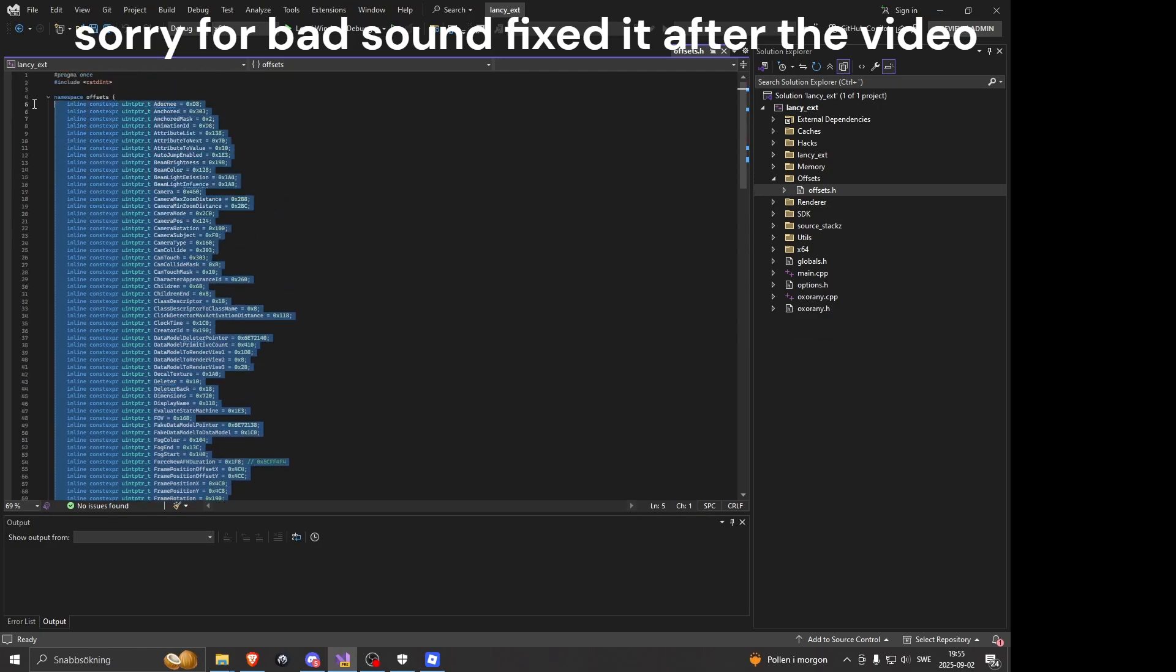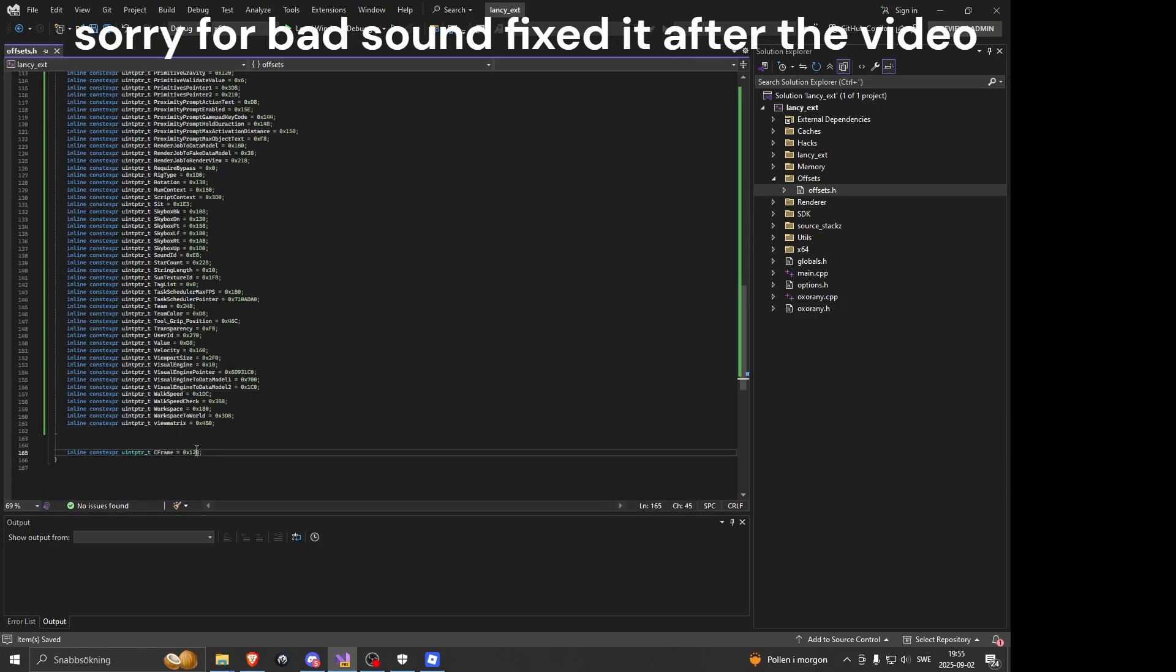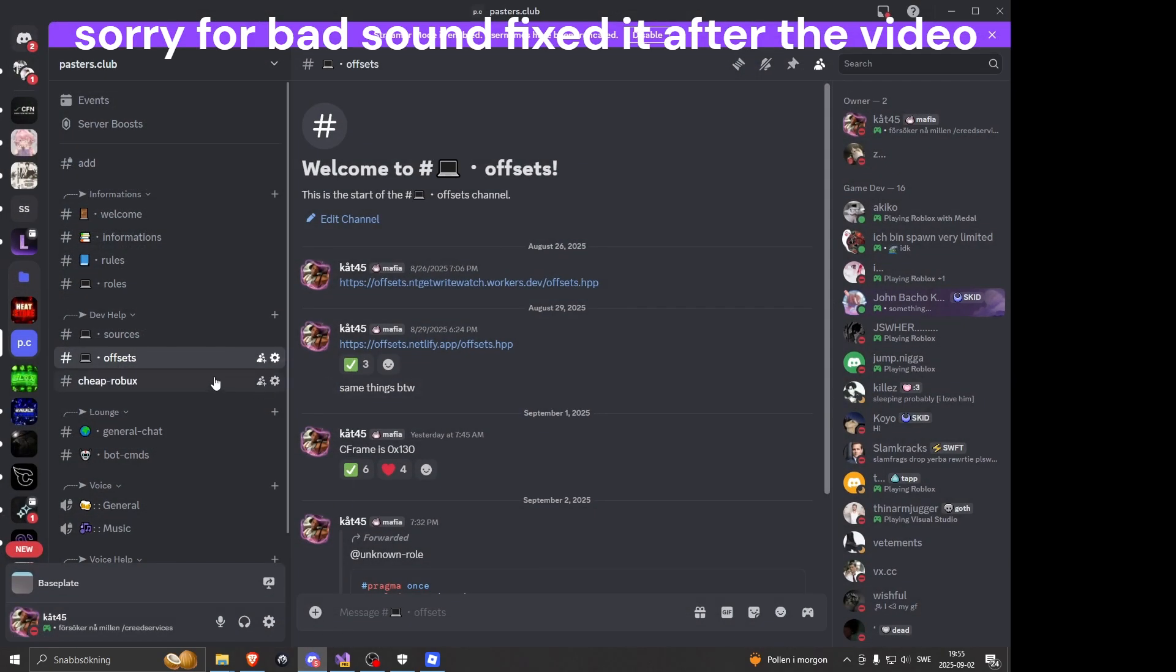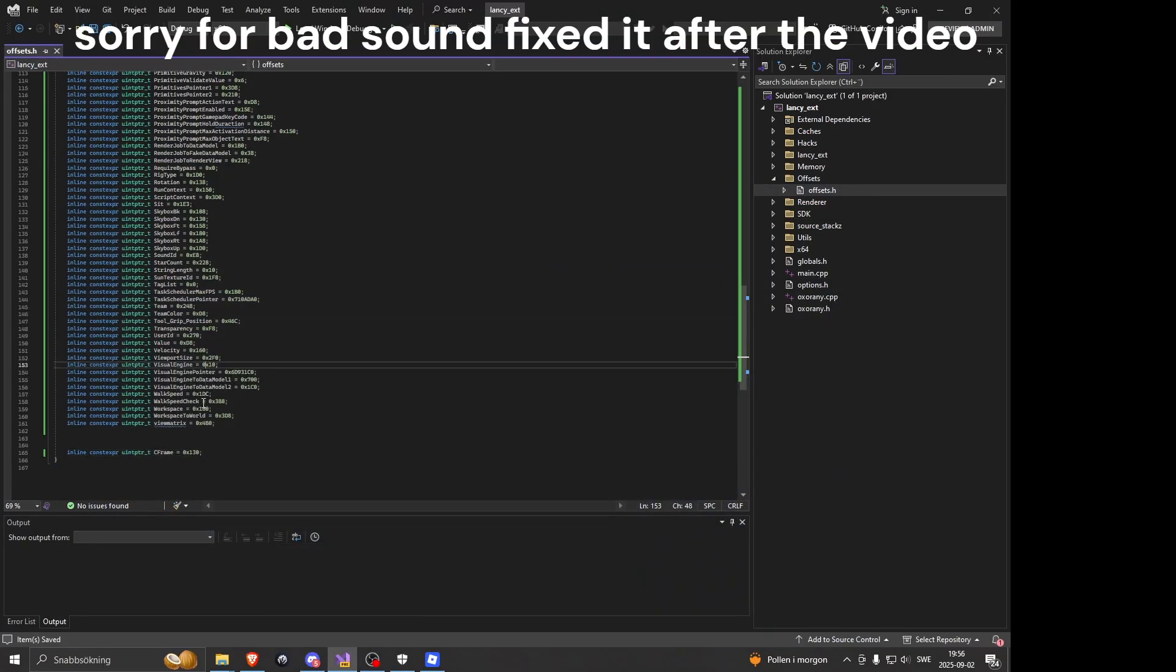Scroll up and then you replace them. And since the C-Frame offset is outdated, I will put the updated one in here, which I've set in here. And boom, that's done.